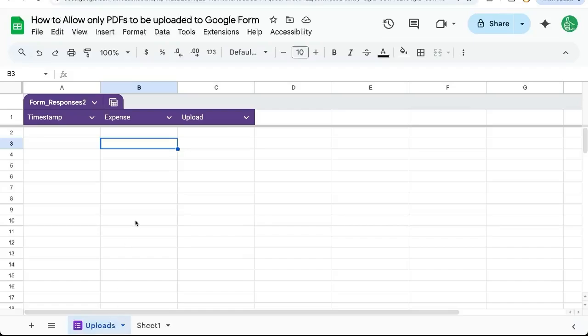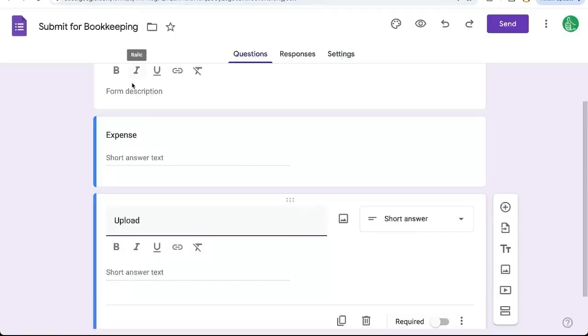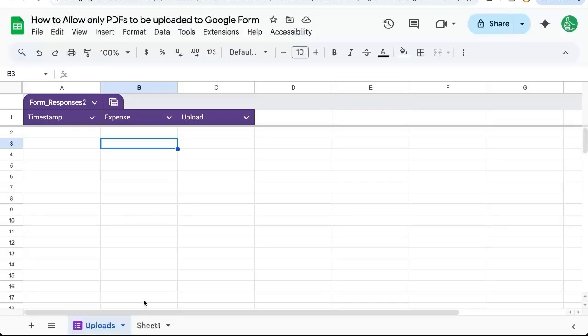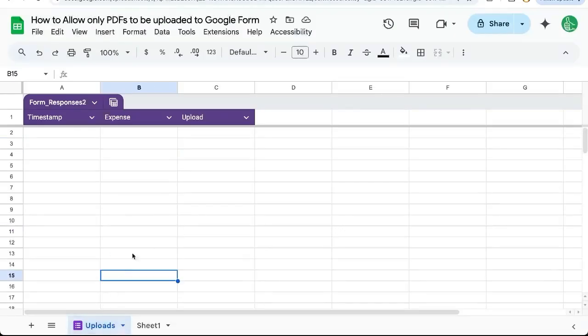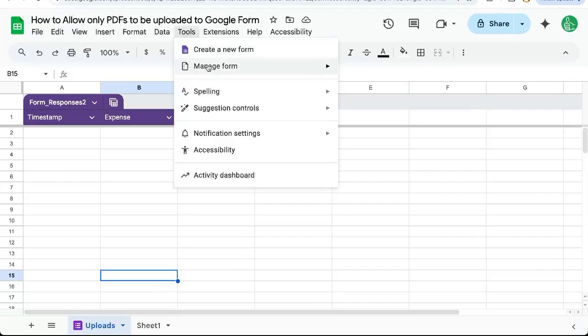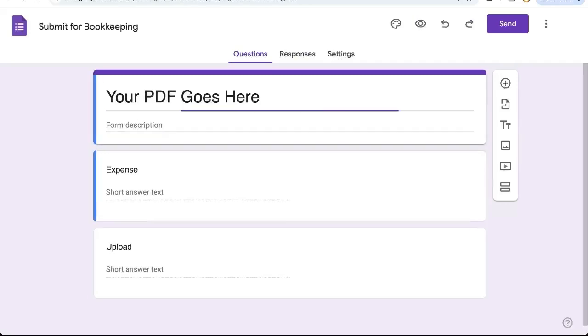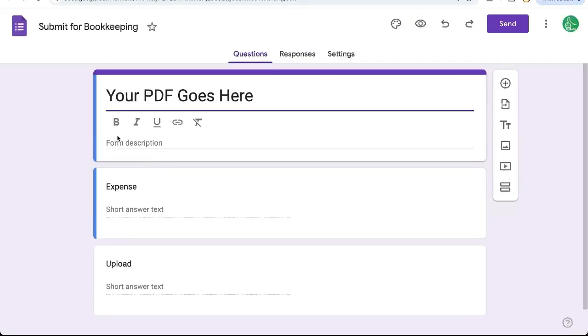Here we have a Google Form that's already connected to a Google Sheet. We have this submit for bookkeeping. If we don't know where the Google Form is, we can always just go to the tab that uploads here, go up to Tools, Manage Form, Edit Form, and that'll open a new tab and we'll be able to edit this form.